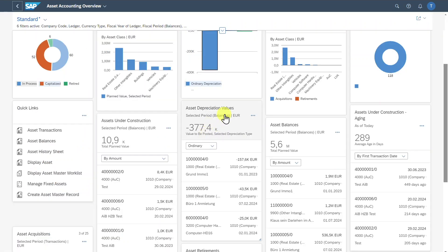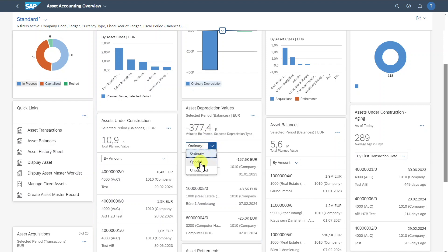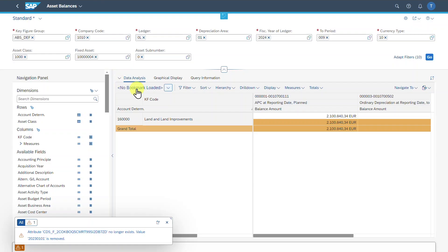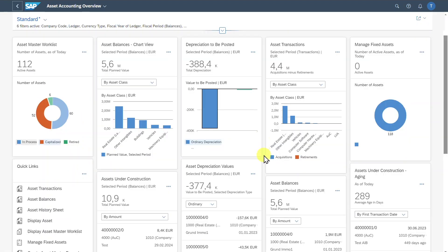Next, we have the Asset Depreciation Values card. This card shows the asset depreciation values, filtered for our fiscal year and period. Those depreciation values can be displayed for ordinary depreciation, special, or unplanned depreciation. We can click on one of those values, which forwards us to the Asset Balances app. Let's go back and scroll down a bit.